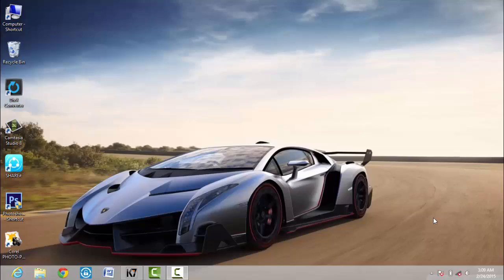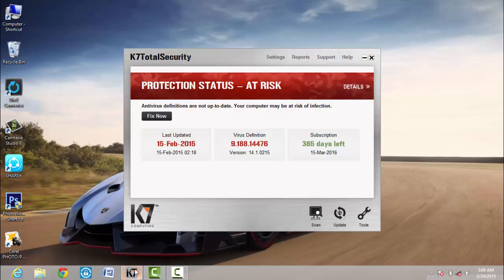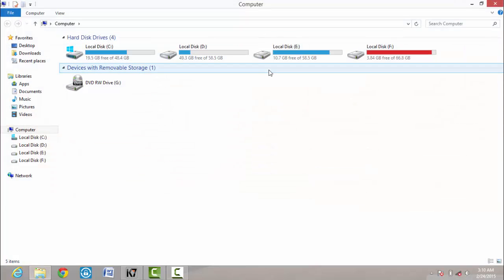Hey guys, welcome to Android Tech. Today I'm going to show you how to update your K7 antivirus offline. First, I'm showing you my antivirus last updated 15 Feb 2015. Now I'm showing you how to update it offline.